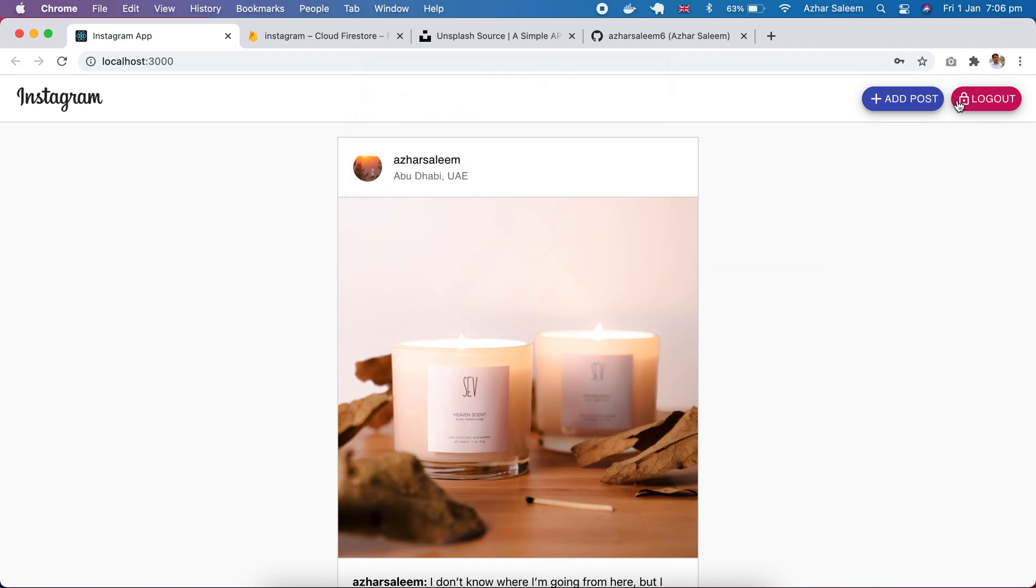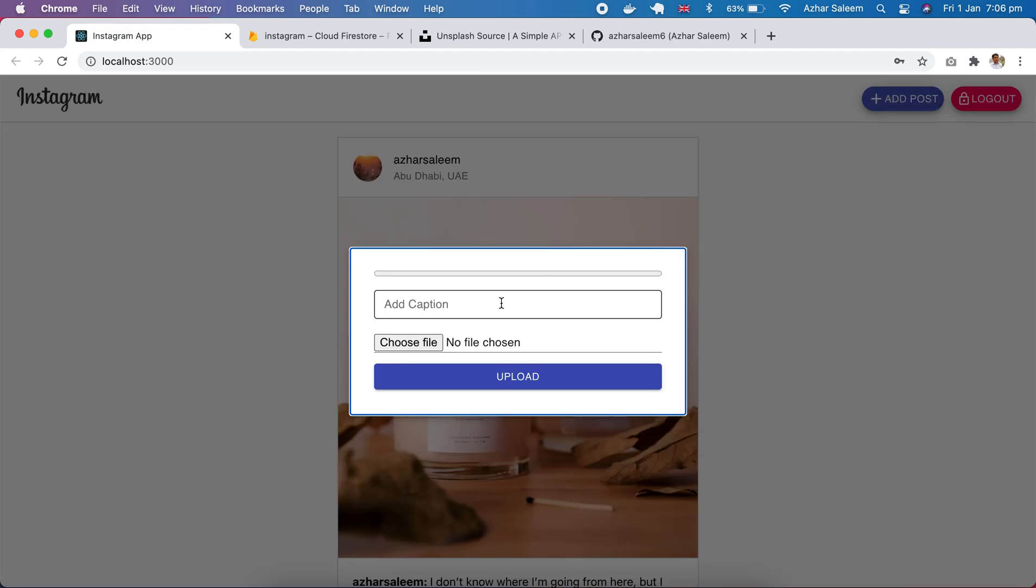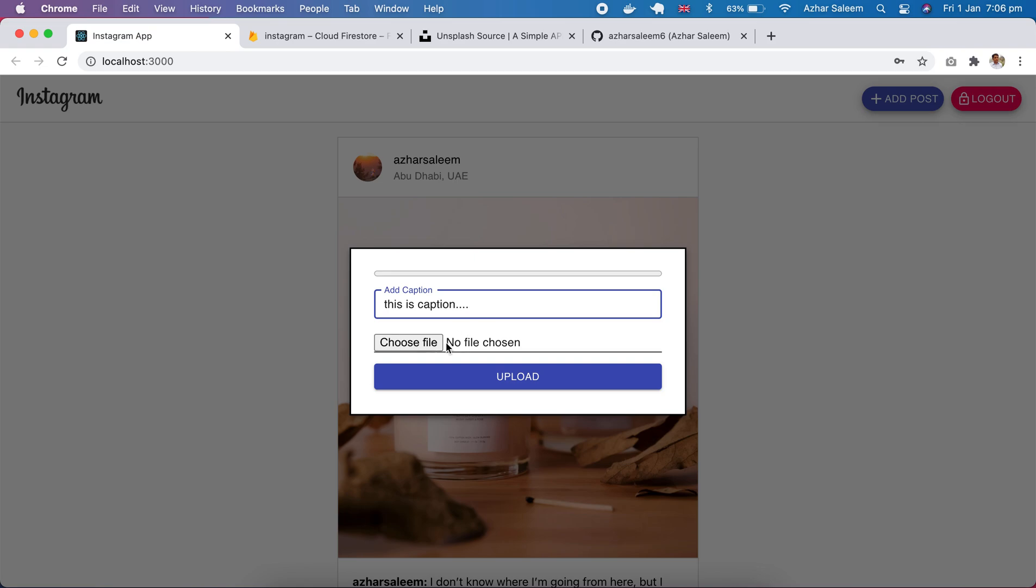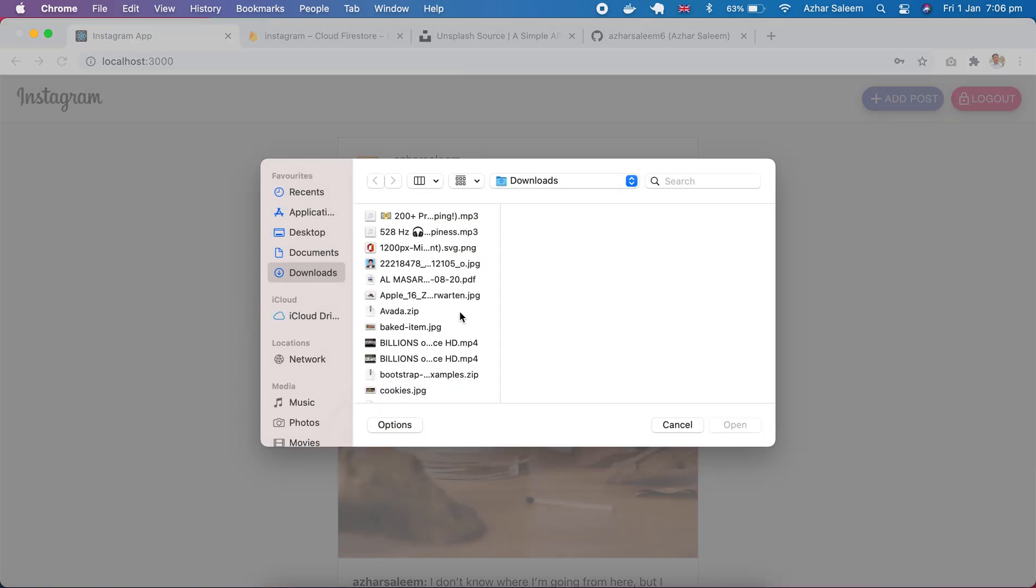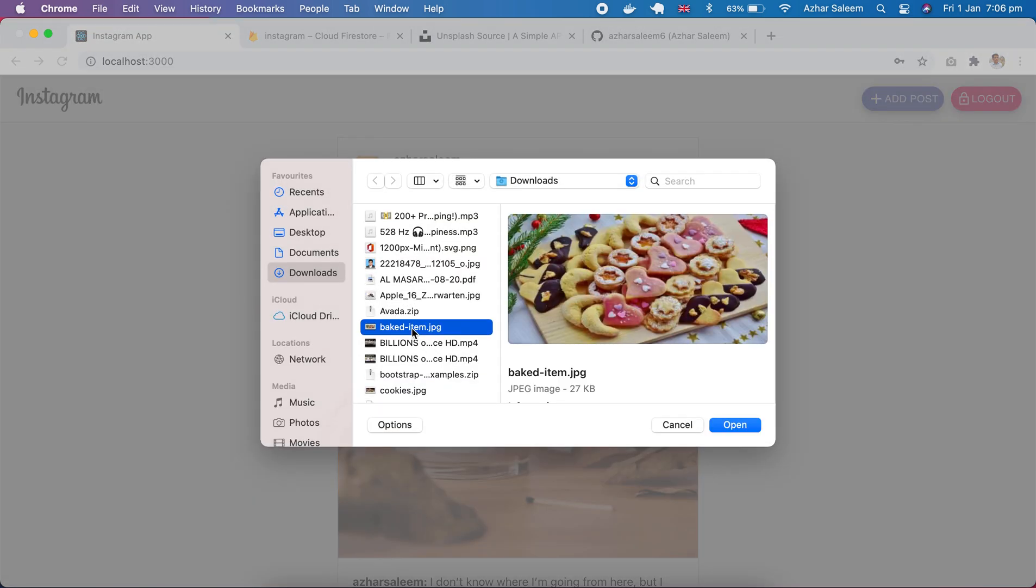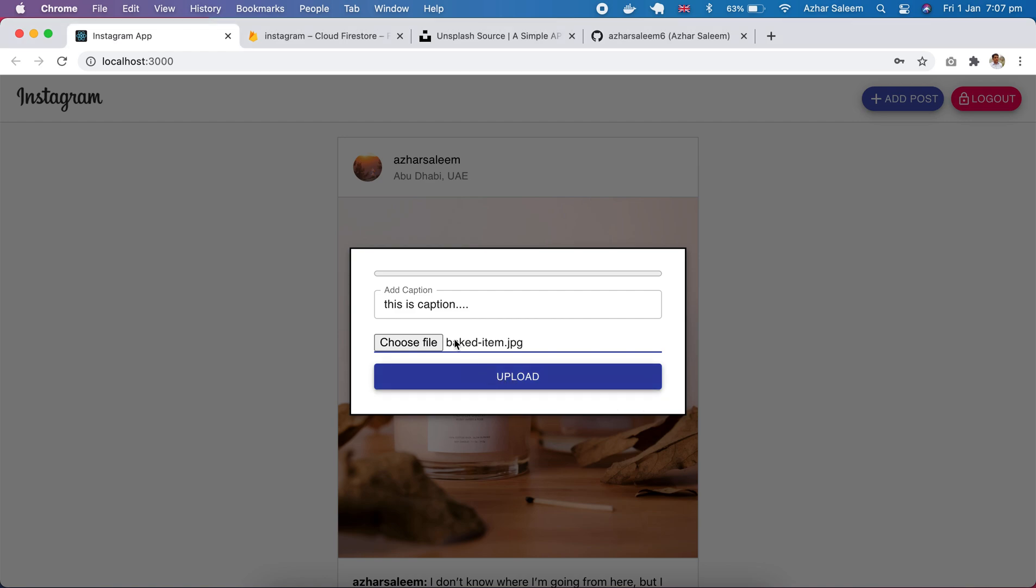Now you can see we create a user and it's login. If I create a new post here, this is caption, and let's choose the image. I'll choose this image. Okay, here I have a progress bar.